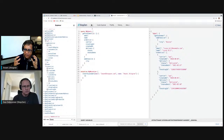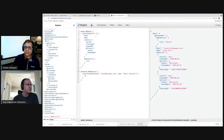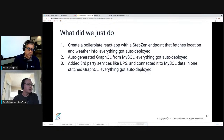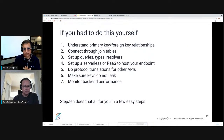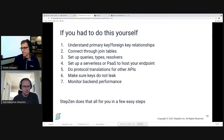So we introspected a database, got a set of types, queries, and mutations auto-generated for you — you can always modify them. We have a React app where you can fetch the data. We understand that your project doesn't just start and end with the database — you need to bring in other stuff, like UPS information. You can of course do all of this on your own: write the code to access the backend, understand primary key/foreign key relationships, connect through joins, set up queries, types, resolvers, mutations, host it, run it. You don't have to worry about any of these things because we do this in StepZen.